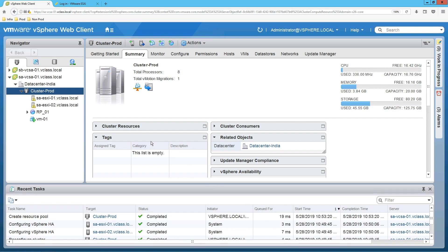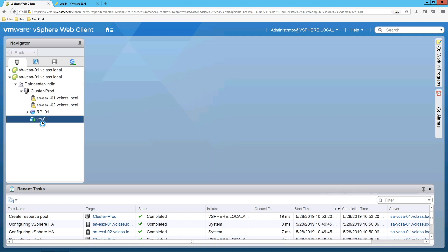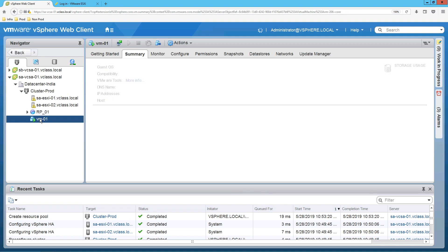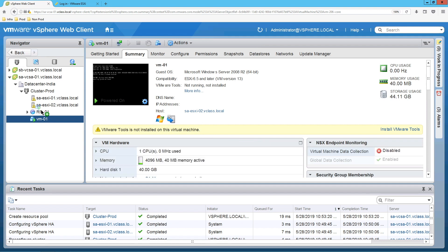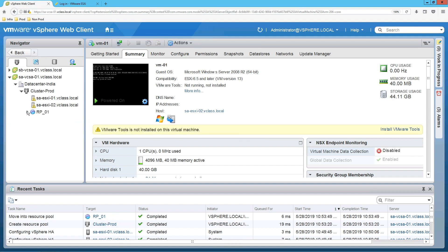Now we want to add a virtual machine to this resource pool. To add a virtual machine, you just need to drag and drop — select the virtual machine and drag it to the resource pool. Now this virtual machine is part of resource pool 1, so whatever reservation, shares, or limit values you have configured on the resource pool will be applicable for all virtual machines inside this pool.